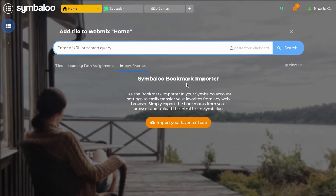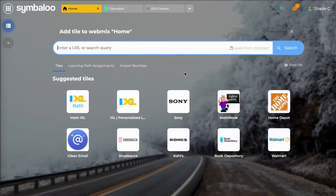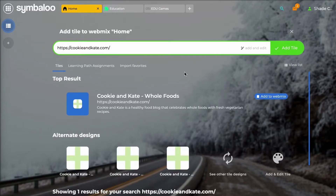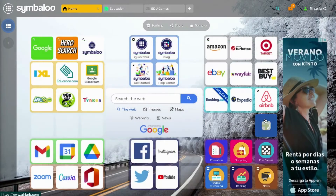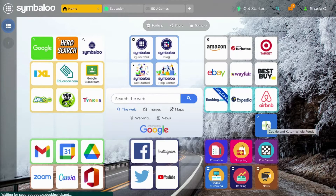You can also import your current favorites and bookmarks from your browser all at once by clicking on Import Favorites. To do this, you will have to export the bookmarks from your browser and import the HTML file here. Say you want to add your favorite blog as a tile — you'll have to copy and paste the URL into the search bar. Symbaloo will give you a preview based on the URL information, and you can then click on Add Tile or Add to Webmix and your tile will be added on the square you selected at the beginning.